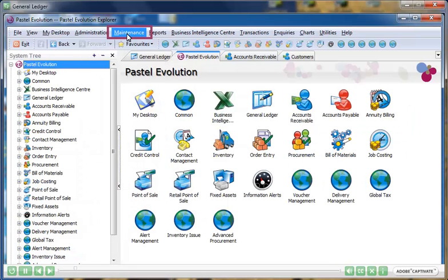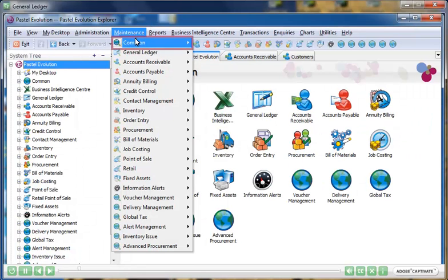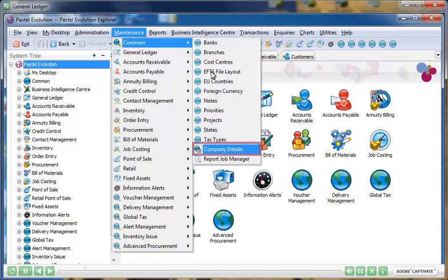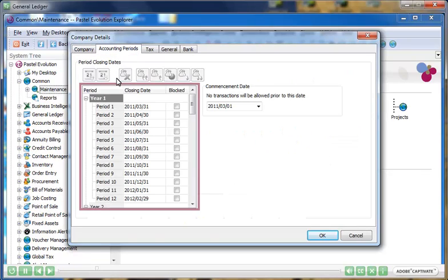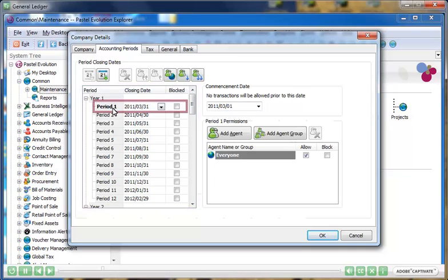The General Ledger is the financial heart of your business, and the GL structure plays an important role in the financial reporting process. Any transaction process reflects in the General Ledger. Therefore, you need a system that can cater to your business needs.